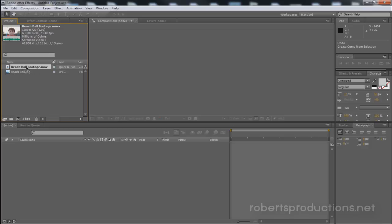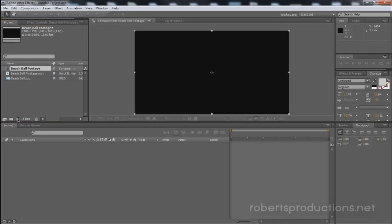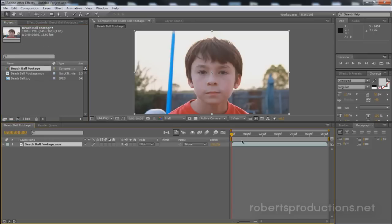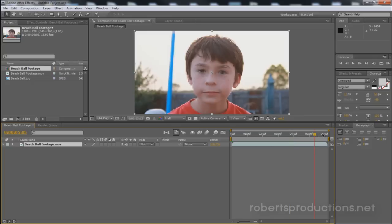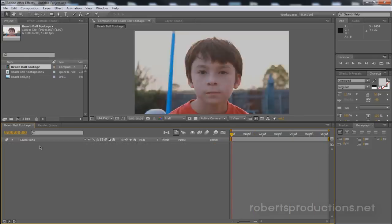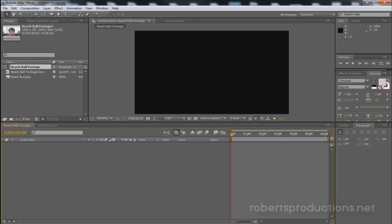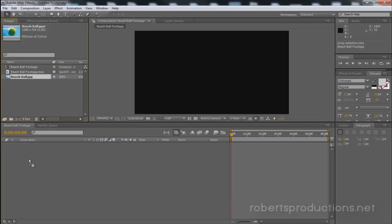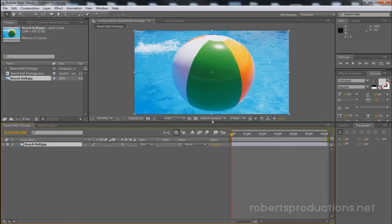And I'm going to click and drag this beach ball footage down into the new composition. And what this is going to do is just make a new comp the exact length of the footage. Now I want to get rid of that footage and drag in my beach ball photo so that the photo is going to be the exact length of the footage as well.